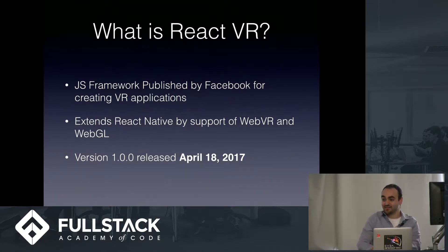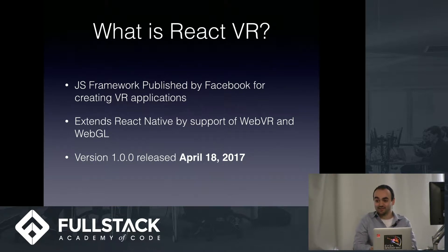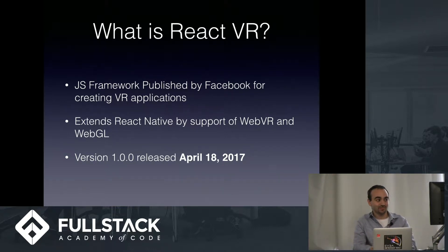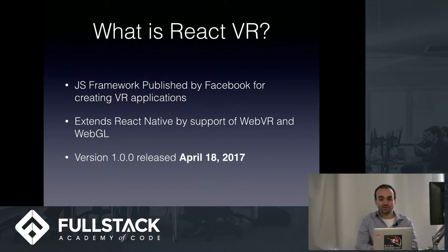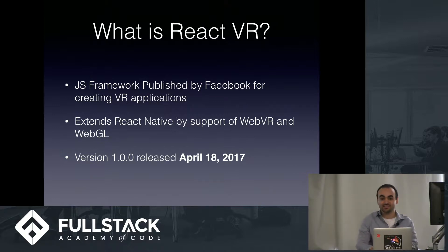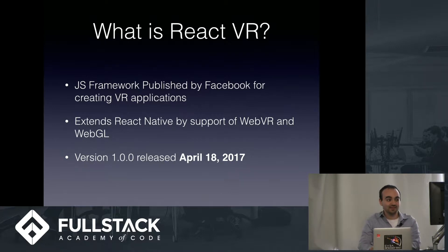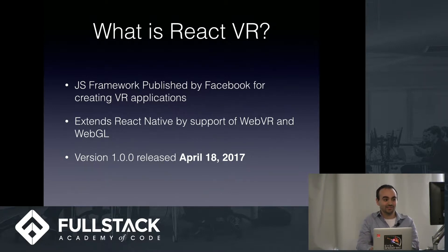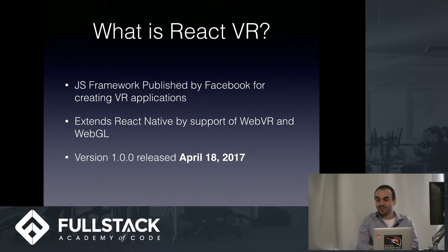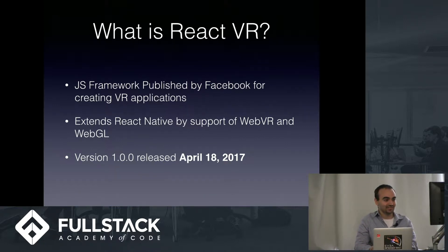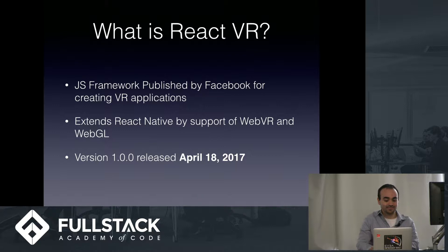And now another natural question, what exactly is React VR? Well, it's just a JavaScript framework published by Facebook for creating VR applications. It builds on top of the concepts of React and React Native by support of the browser APIs WebVR and WebGL, and it's super new. It's super cutting-edge. It just came out April 18th, 2017.